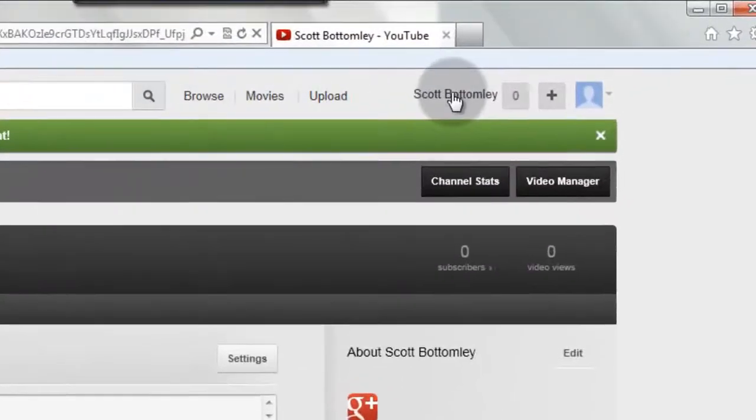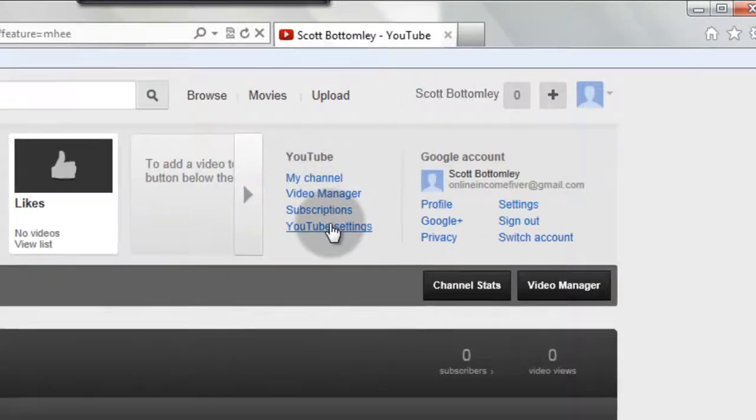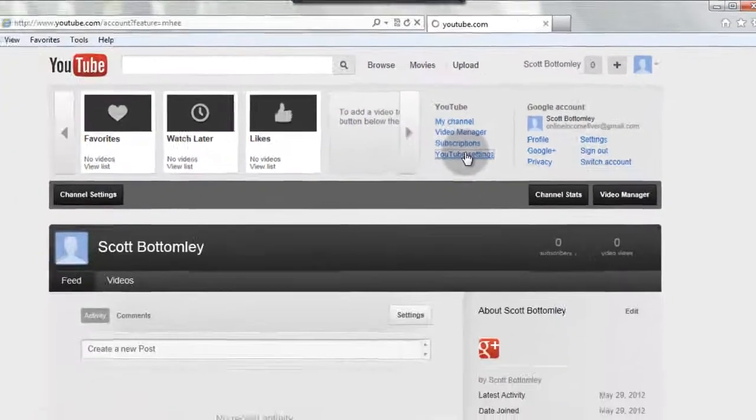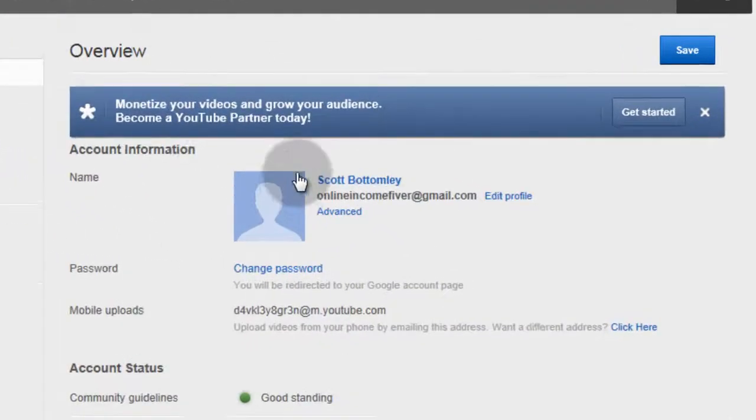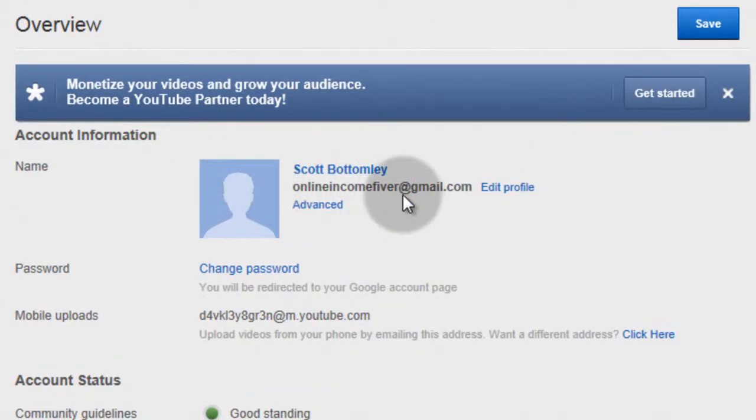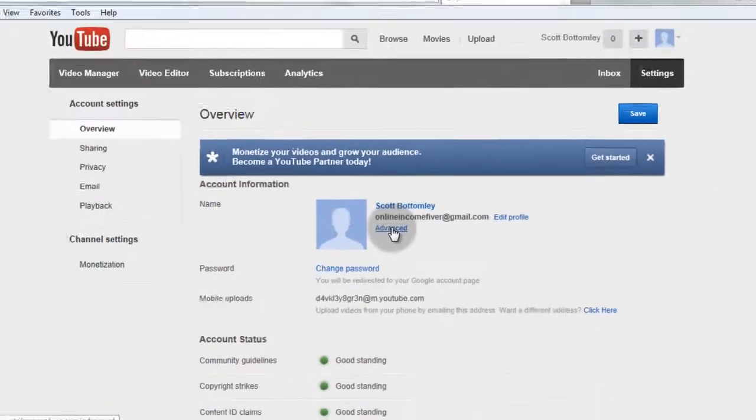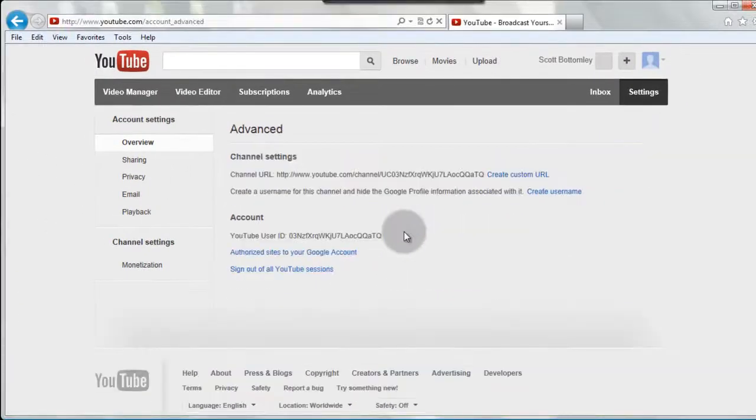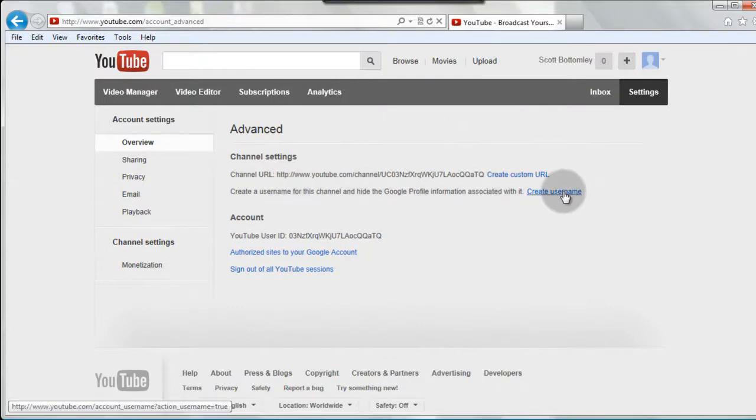So again, back up here on your name, and I'll click on YouTube settings, and now here, you'll see what we set up before. We have our name and our Gmail account. If you click Advanced, then right here, you can say create a username.